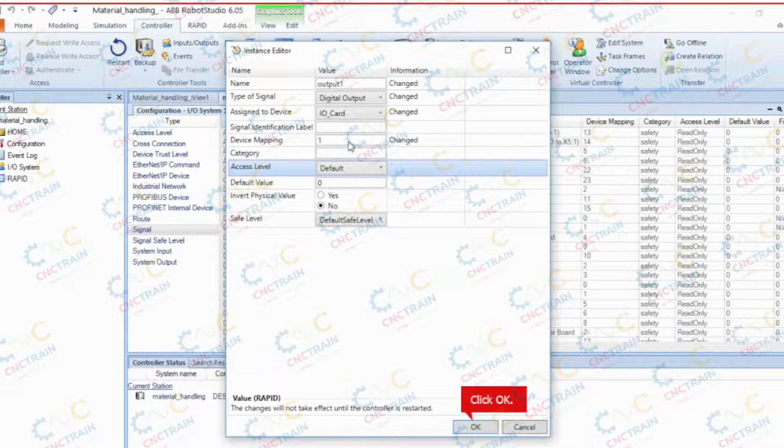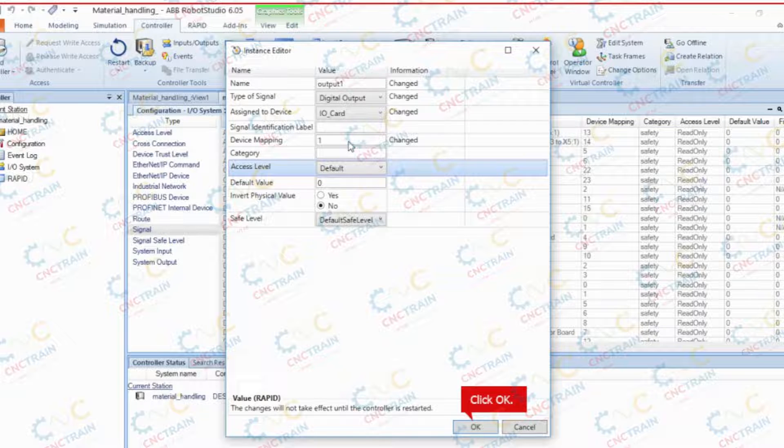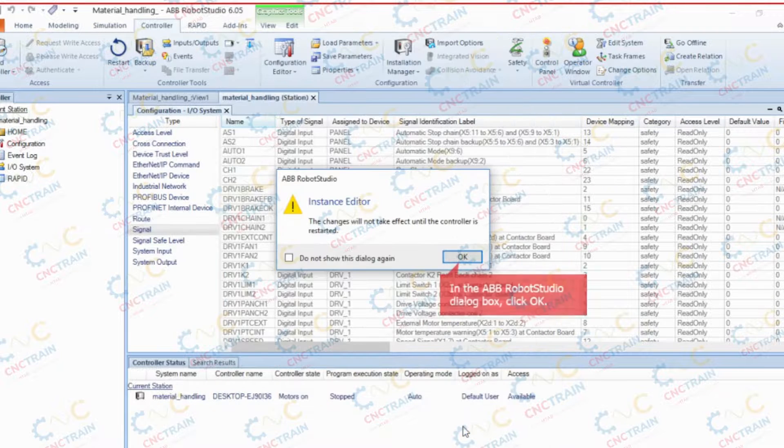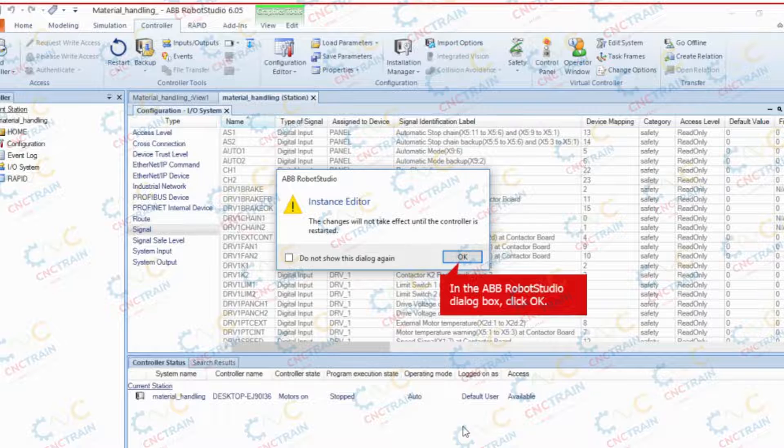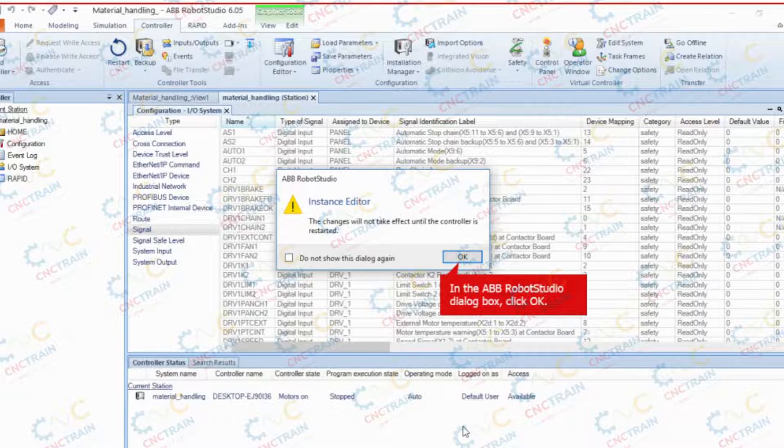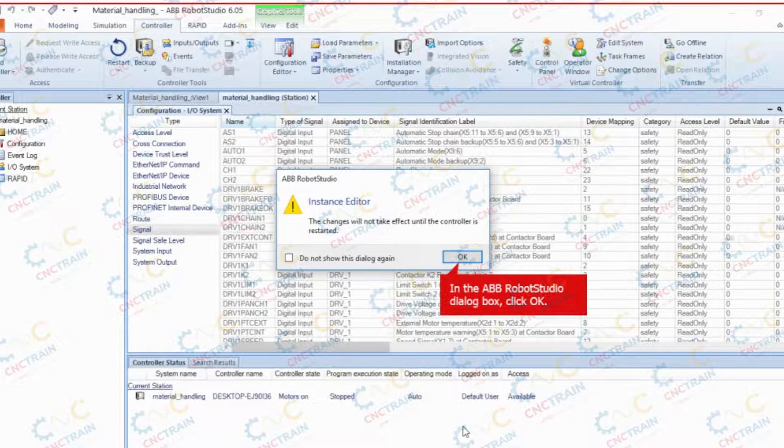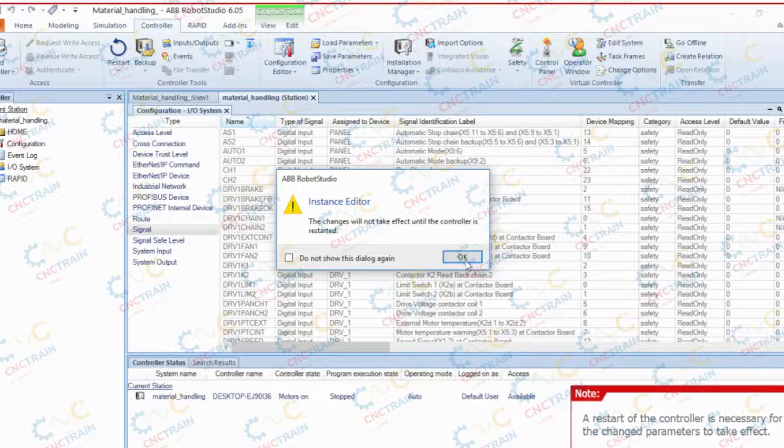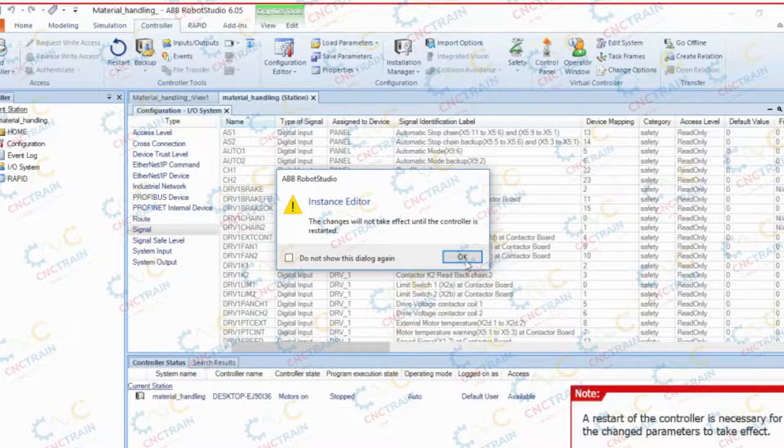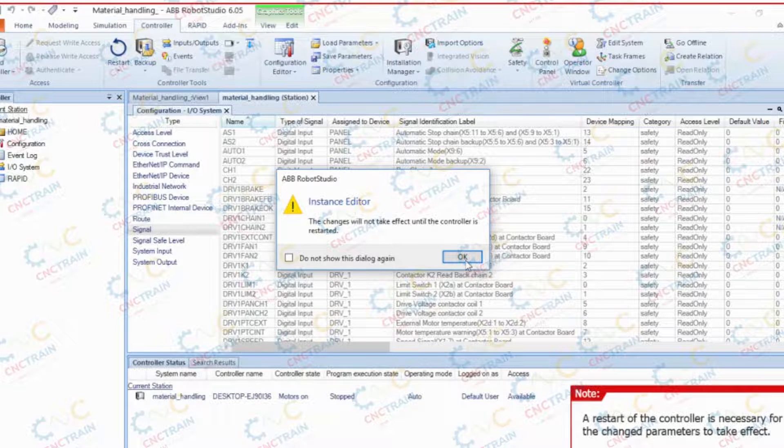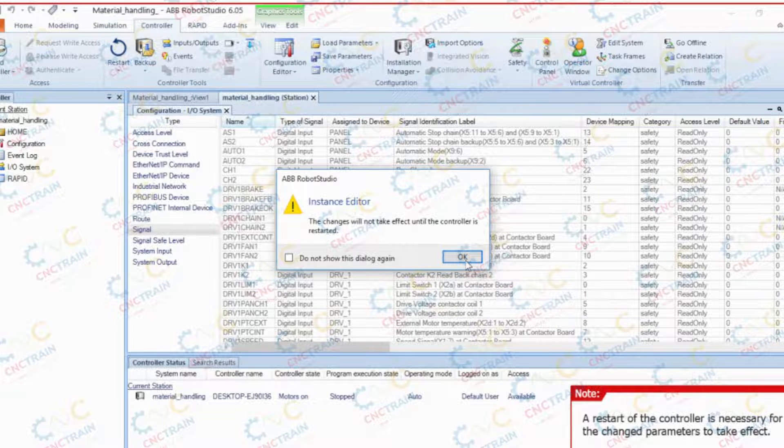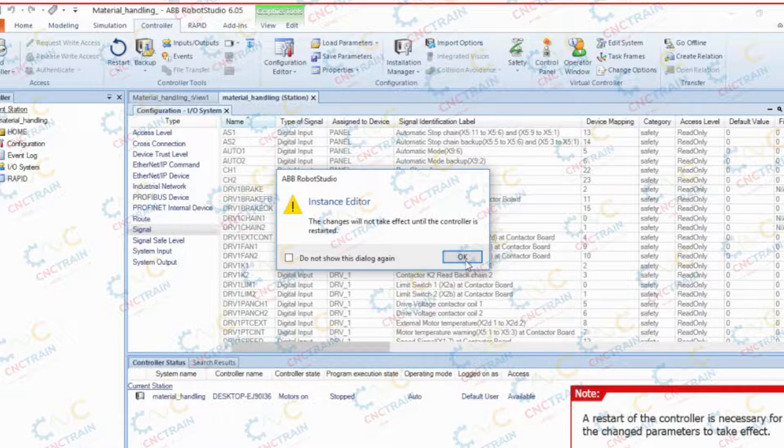Click OK to close the instance editor dialog box. Click OK again to close the ABB Robot Studio dialog box. A restart of the controller is necessary for the changed parameters to take effect.